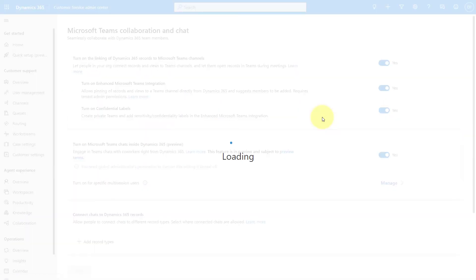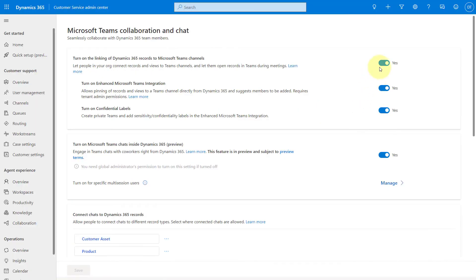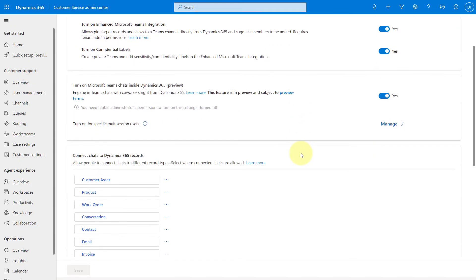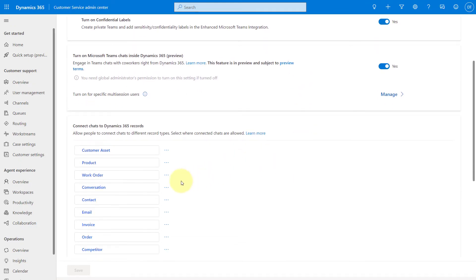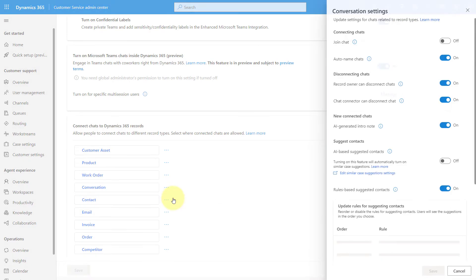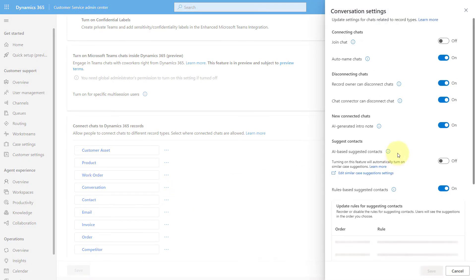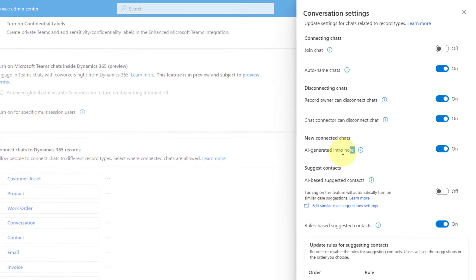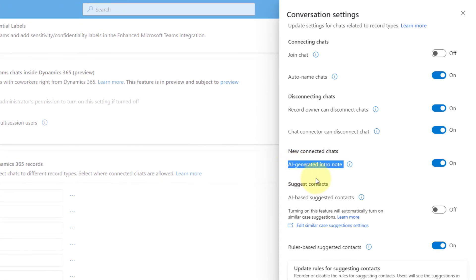I'm just going to click here on Manage. You'll notice that all of those integrations here, I have those turned on. But in order to turn on what you just saw, that functionality, all you have to do is find this conversation record. That's the table. You're going to click on Edit. And then this is what I'm talking about. You need to turn this on in order to generate those AI-generated introduction notes to your teammates on Teams.